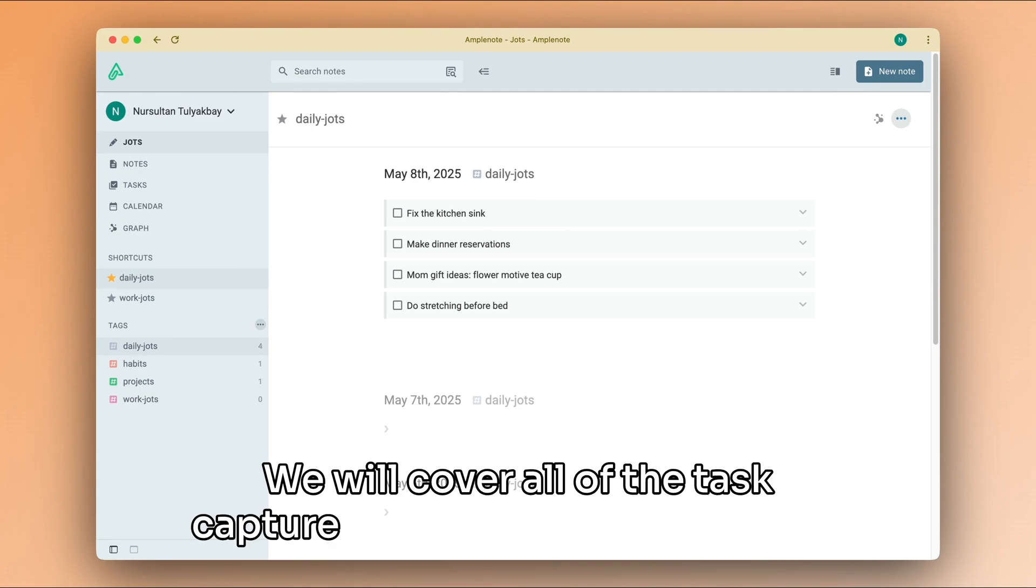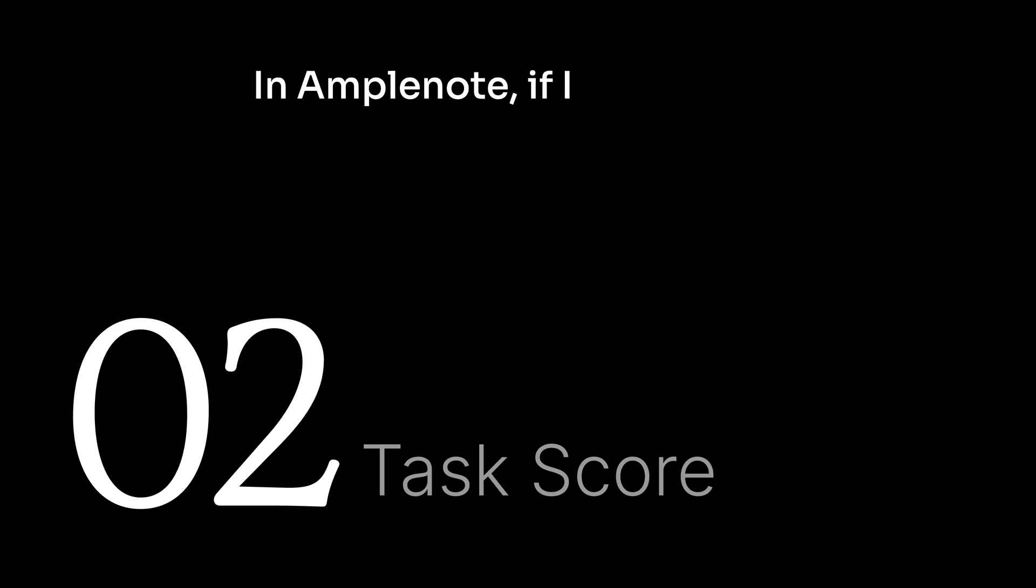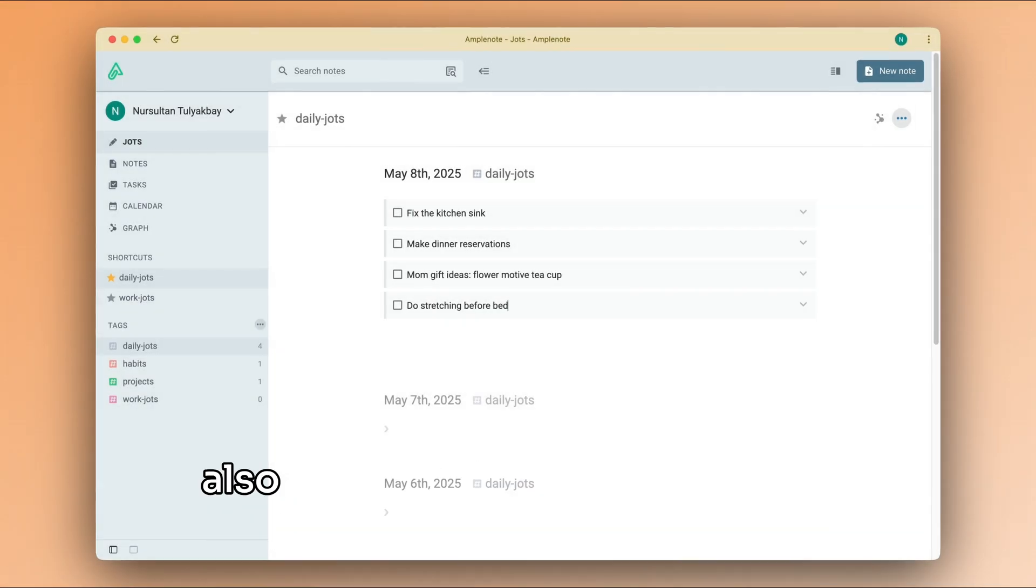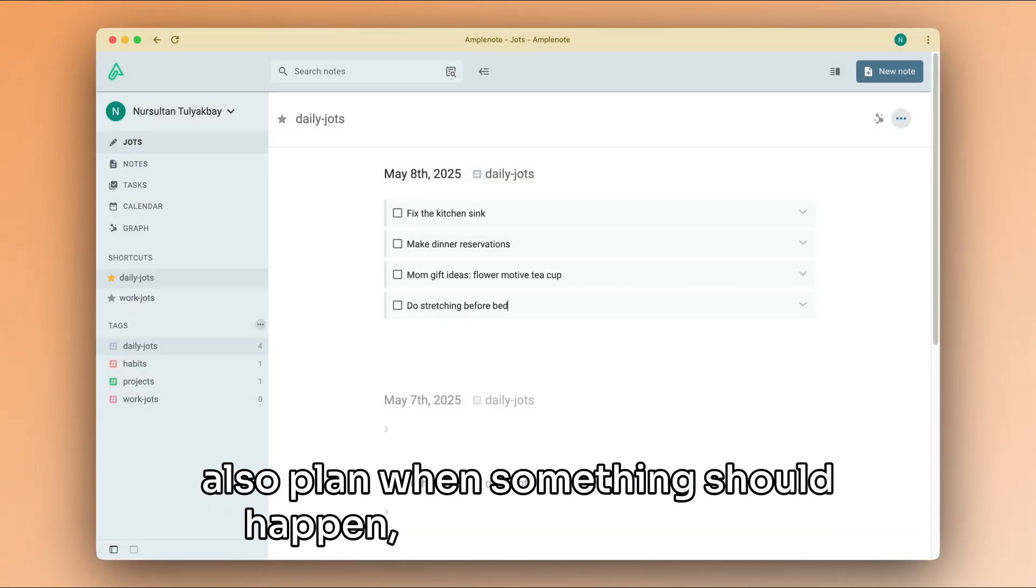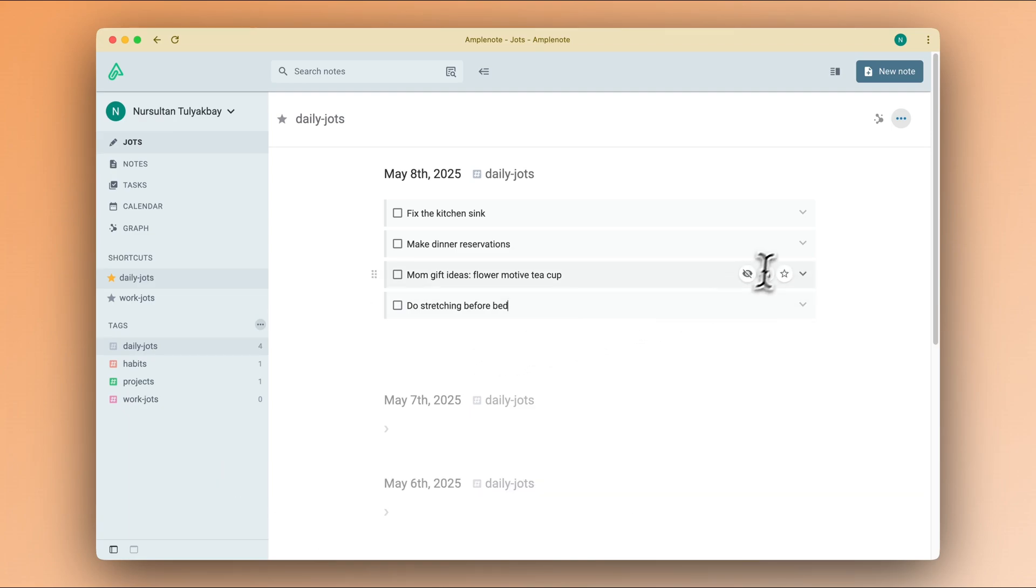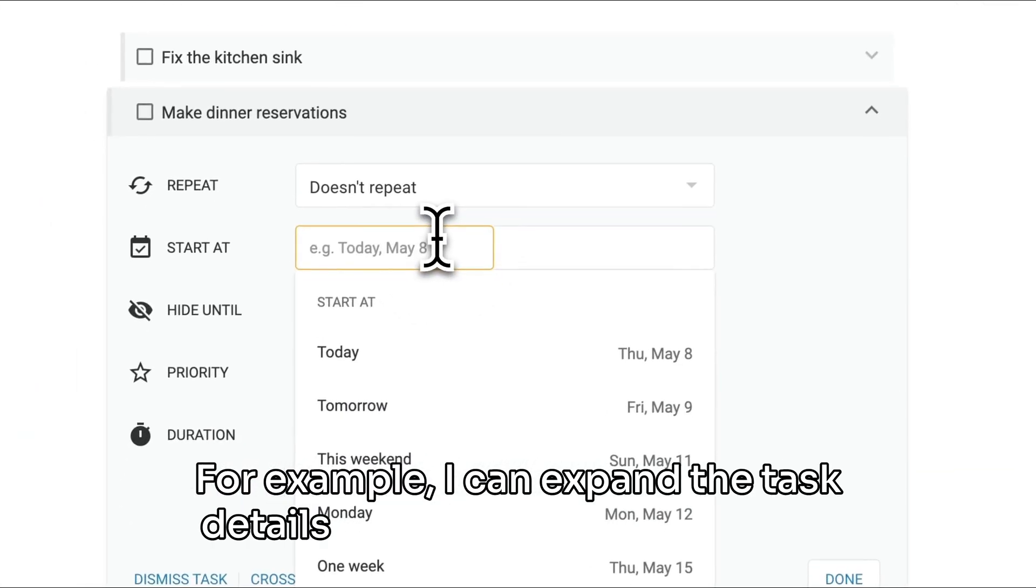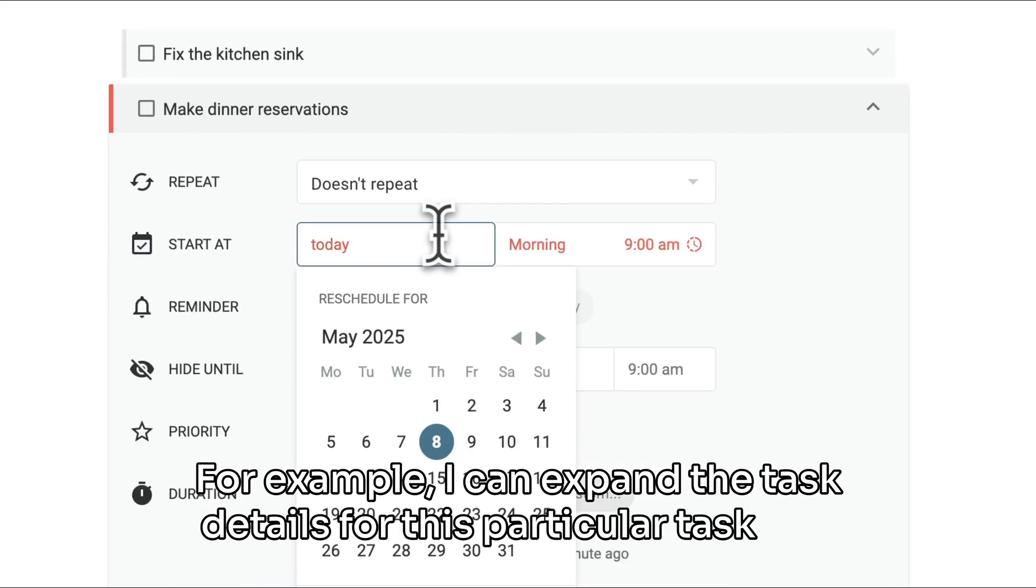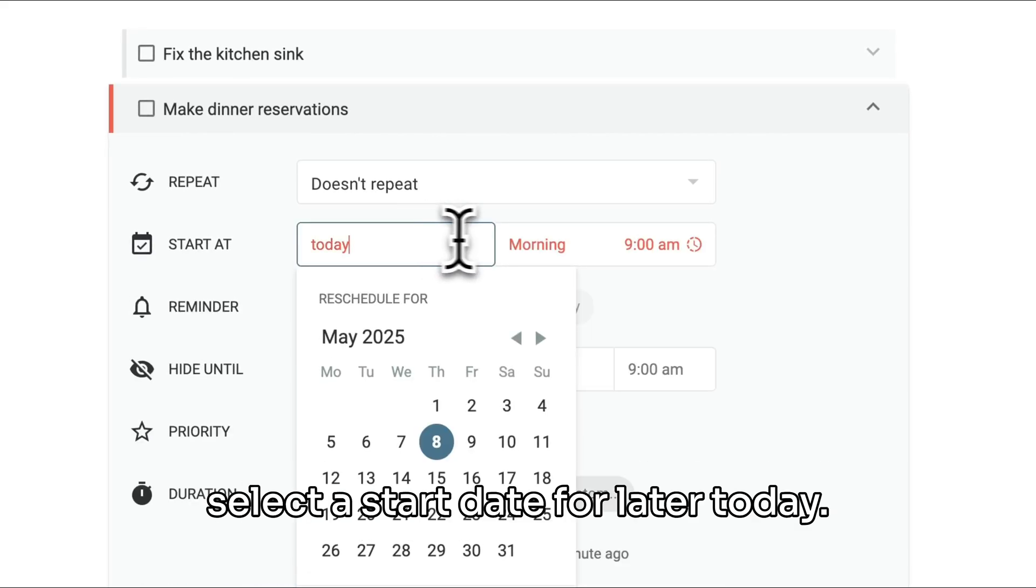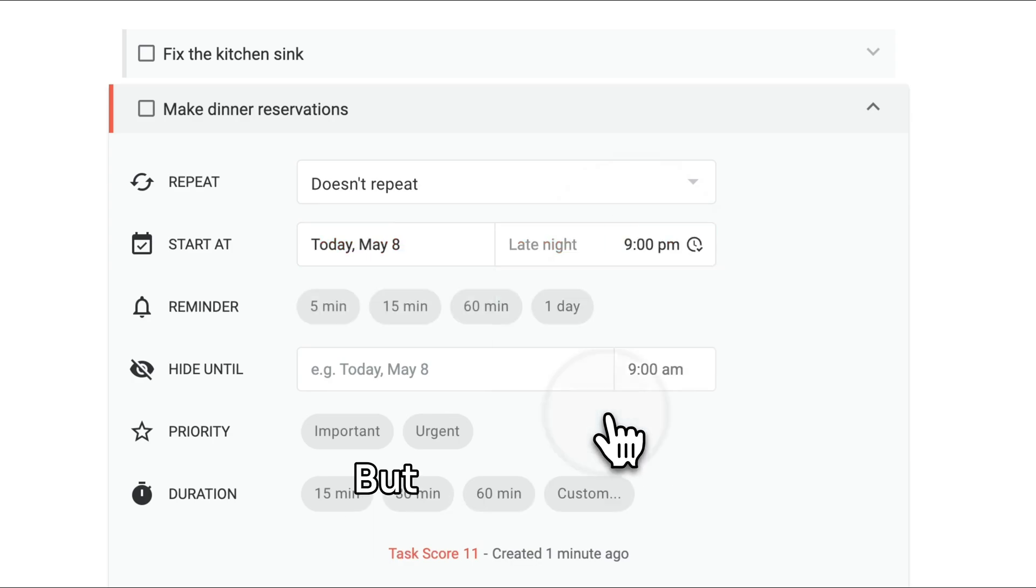In AmpleNote, if I want to go beyond the simple to-do list and also plan when something should happen, I can use start dates. For example, I can expand the task details for this particular task and select the start date for later today.